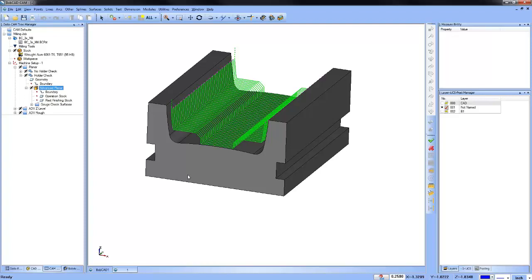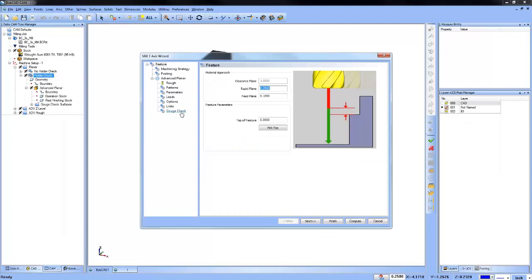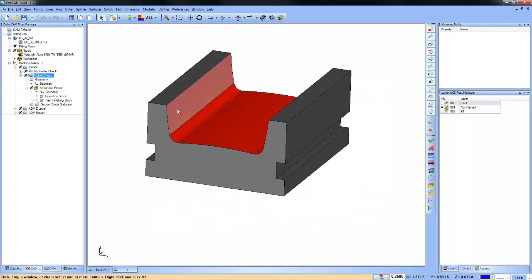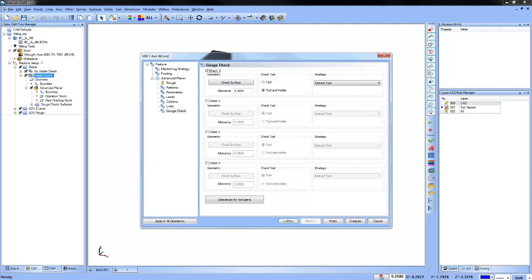So the first thing we looked at is the tool holder using gouge check. We checked on our check surface and selected the surfaces we wanted the software to look at. Reginald asked if that's in Pro — yes, check surfaces are available in Mill Professional. If you're a Mill Professional user, you can follow this same workflow. Because it's a finishing routine, you can have an allowance of zero, which just pushes the toolpath out further.